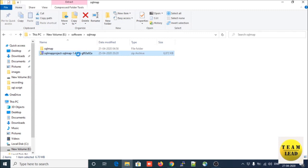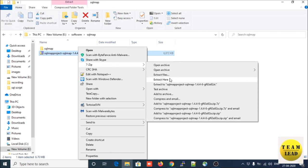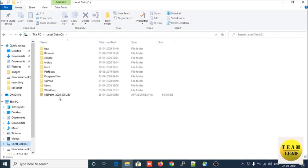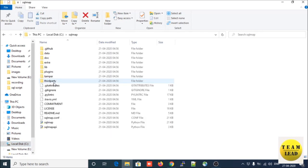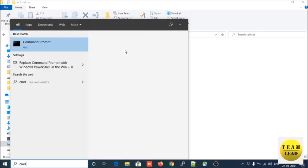Right-click on the ZIP file and extract it. Once you extract the file you will get a folder. I move this folder to the C drive. Now let us start SQLMap on your machine — open the command prompt and run it as administrator.